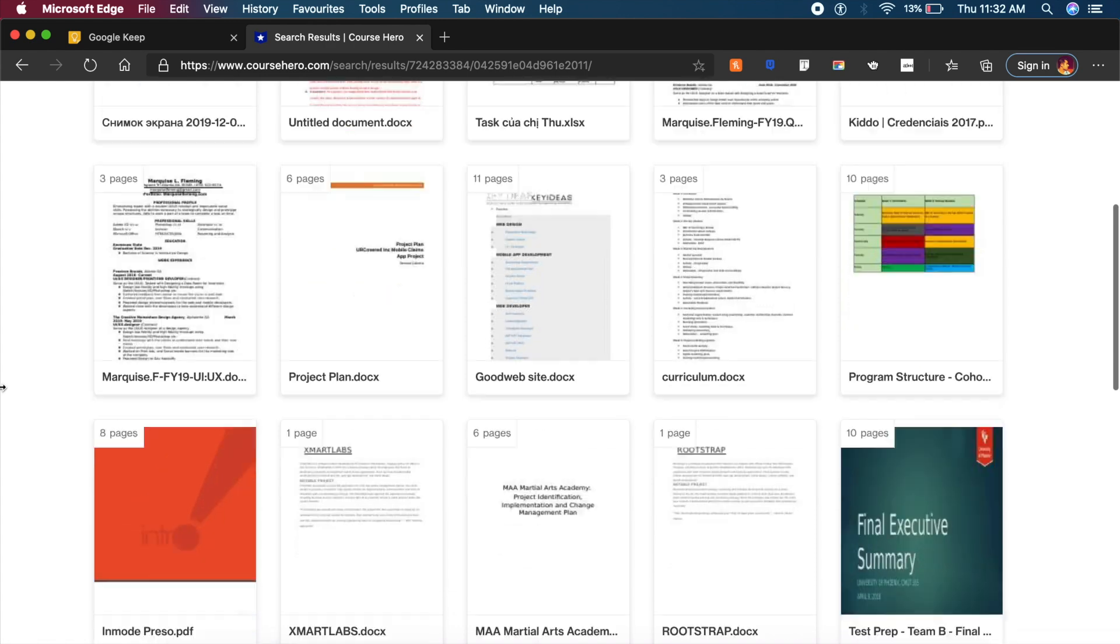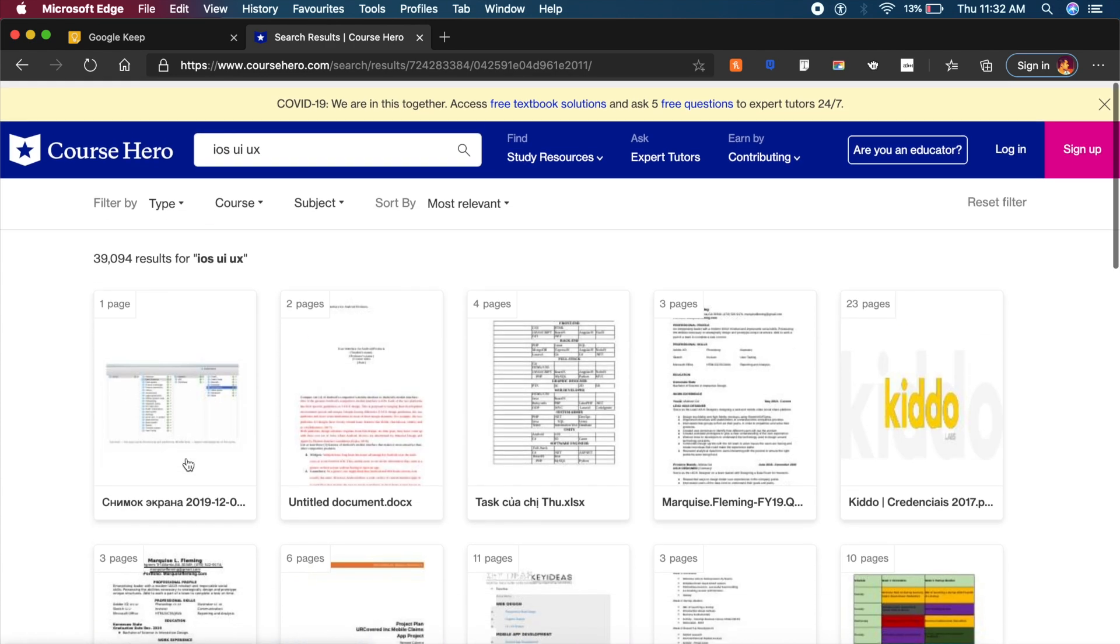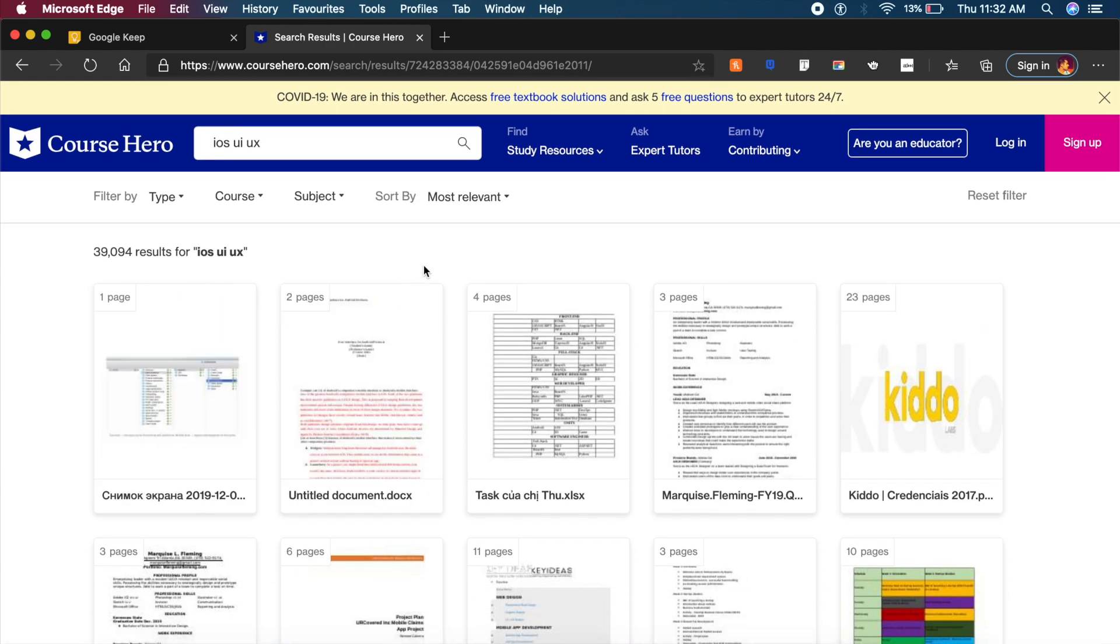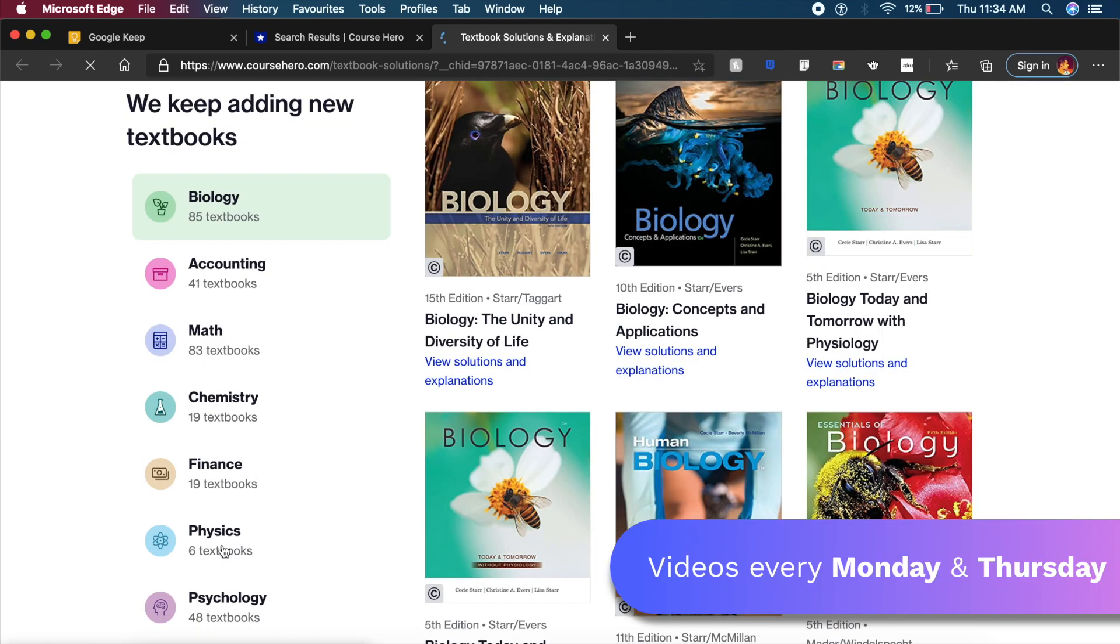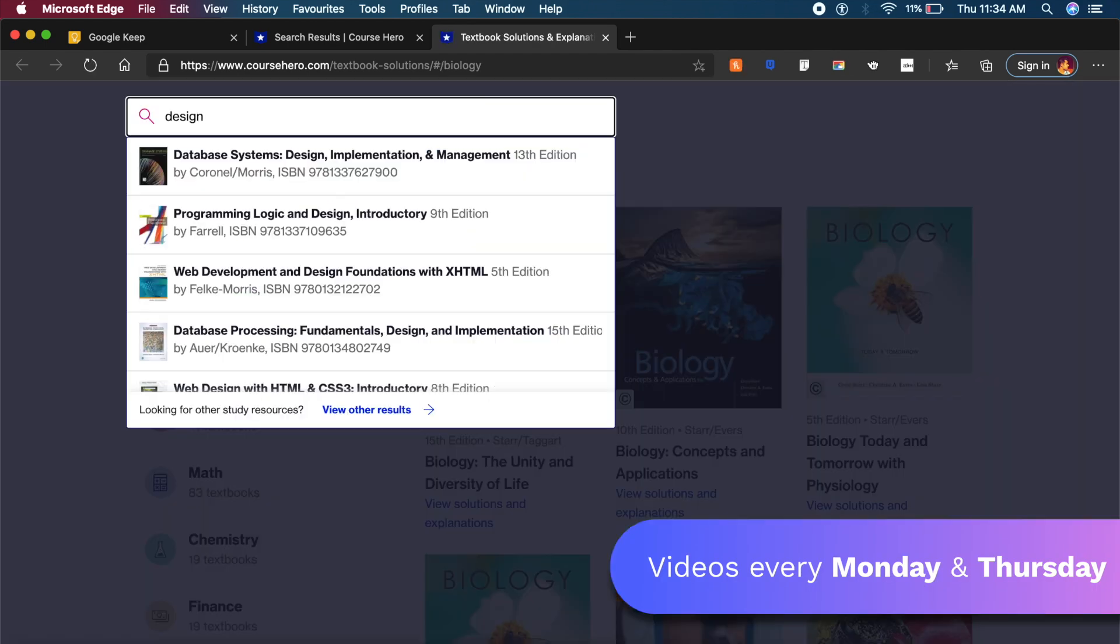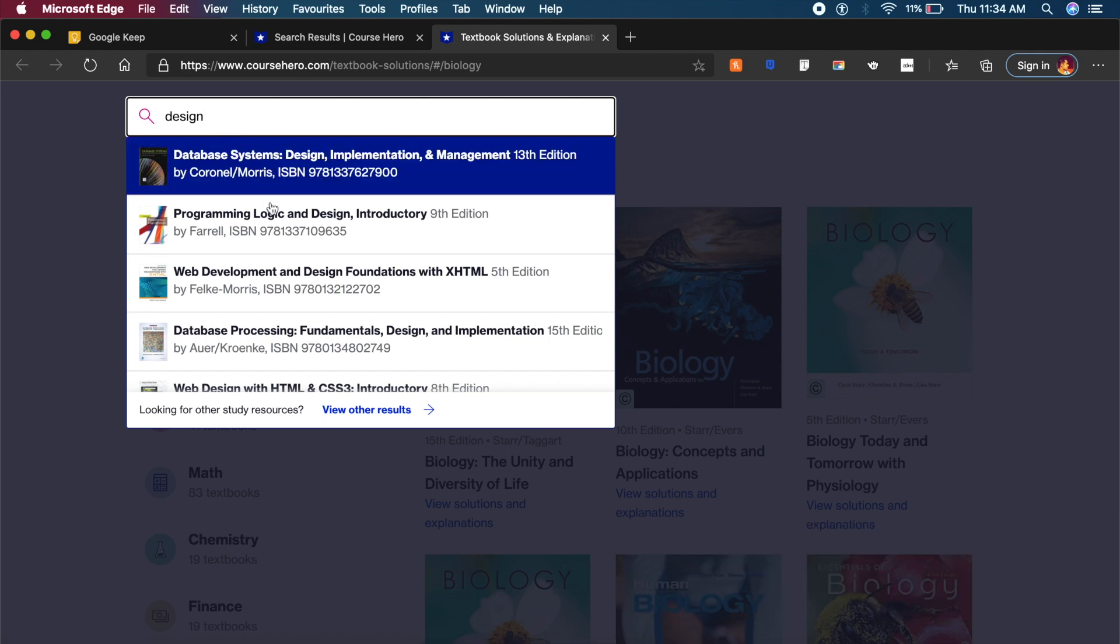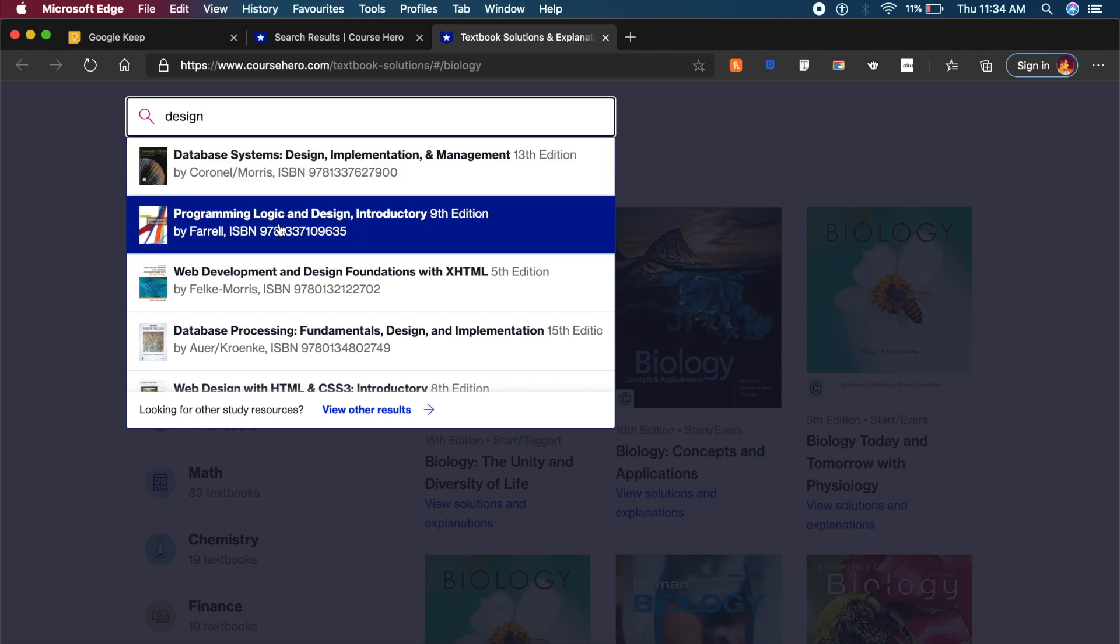If I click on free textbook solutions, it takes me to another page where I can get free textbooks from various kinds of colleges. If you search for something like design, you will get a lot of cool design books, things like programming logic and design, web development, web design fundamentals of design and so many cool books really.